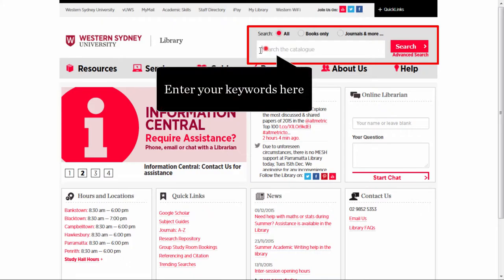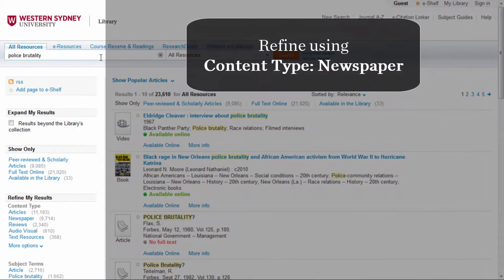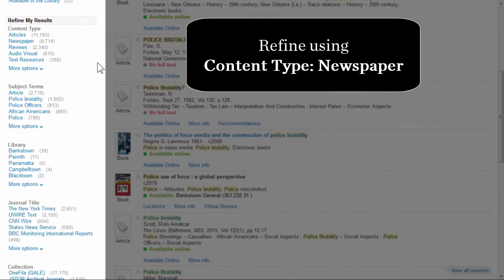Here we will type in our keywords — police brutality — and then click on search. To refine to newspaper articles, on the left-hand side under content type, click newspaper.